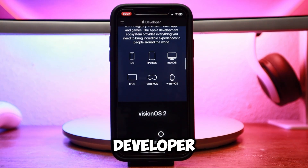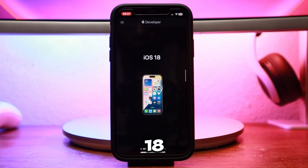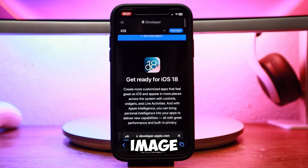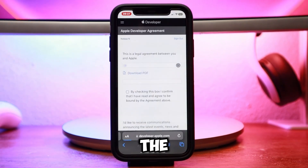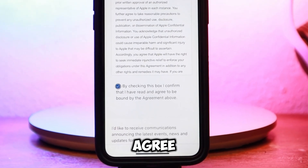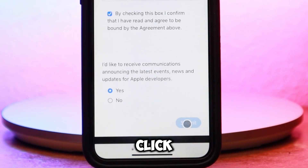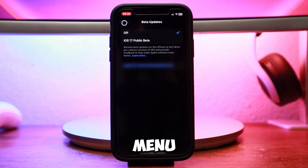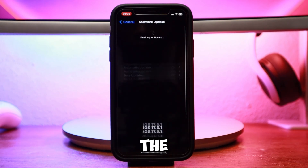On the developer site, scroll down until you find iOS 18 and tap on the iOS 18 image. On the next page, tap the download button at the top right. Then scroll down and agree to the terms and conditions and click submit.